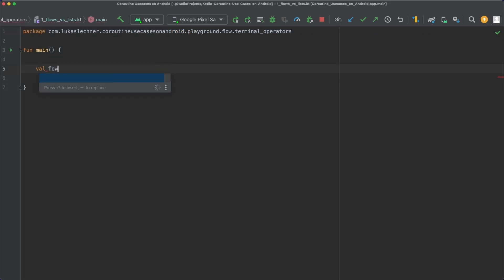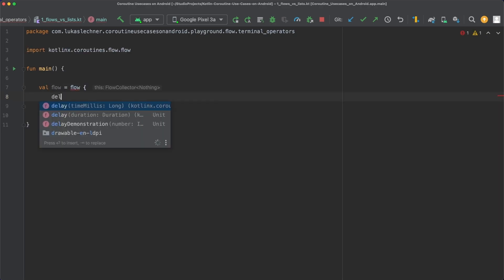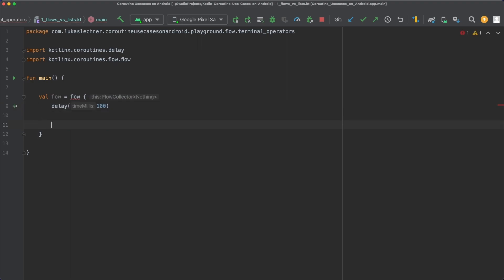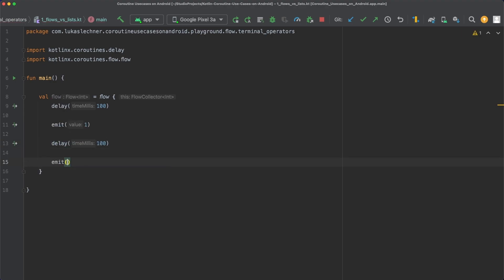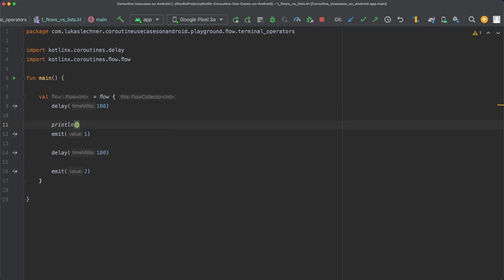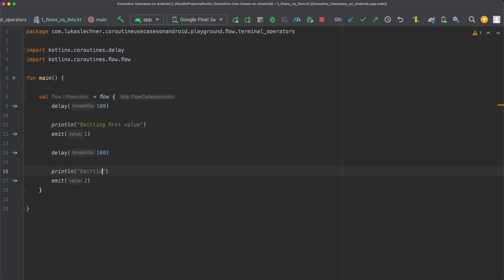In the main function, let's create a new flow that emits the integer value 1 after 100 milliseconds and the integer value 2 after 100 additional milliseconds. Let's also add a print statement whenever we emit a new value. When we create a new flow with the flow builder, no code is actually executed. This flow builder is basically just a declaration, which means that no code is executed when we only create a flow. This is different to collections, for example.